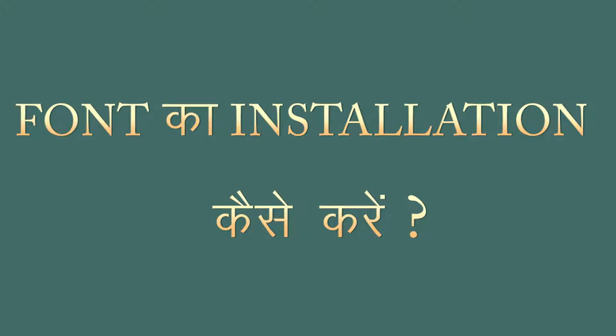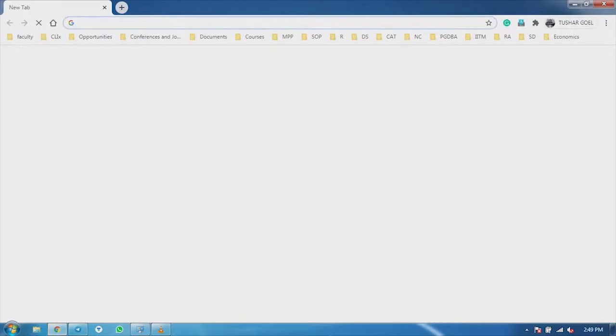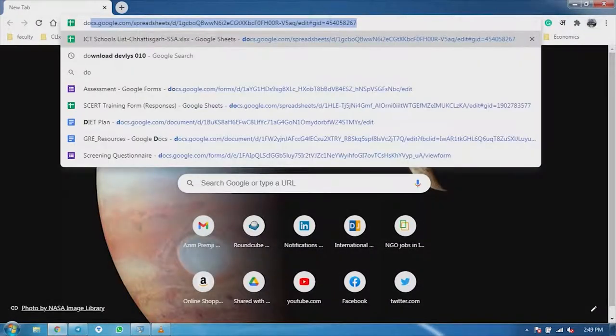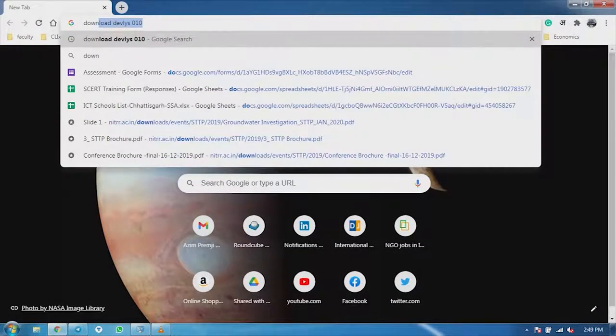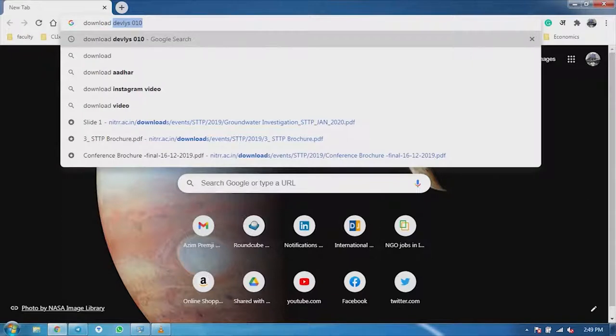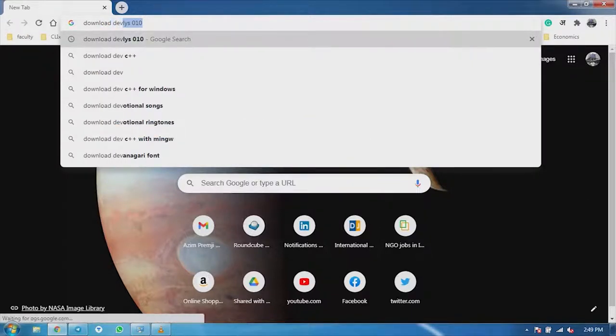First of all, we will go to Google. Here we will type Download Deolish 010, in which we will get the font.